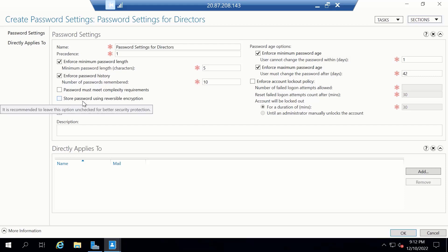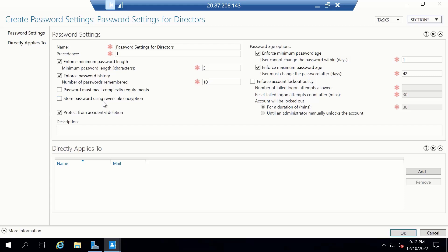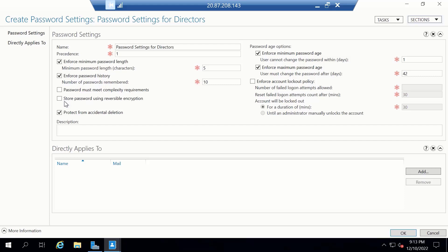Next is Store Password Using Reversible Encryption. This policy setting determines whether the operating system stores passwords in a way that uses reversible encryption. Keep in mind that passwords that are stored with reversible encryption are the same as plain text version of the passwords. So you want to make sure that you leave this disabled at all times. So I'll leave it disabled.